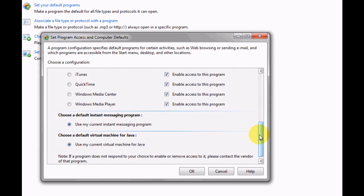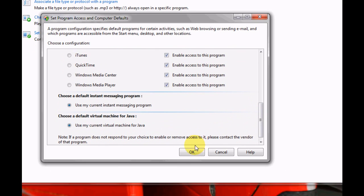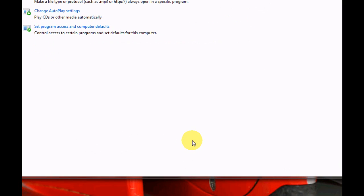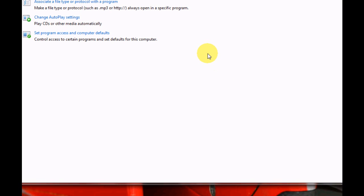Once you've done that, all you need to do is click OK and that will now set all the defaults on your computer for what you've selected. And that is how you choose your programs you want to run on Windows 7 as defaults. Thank you.